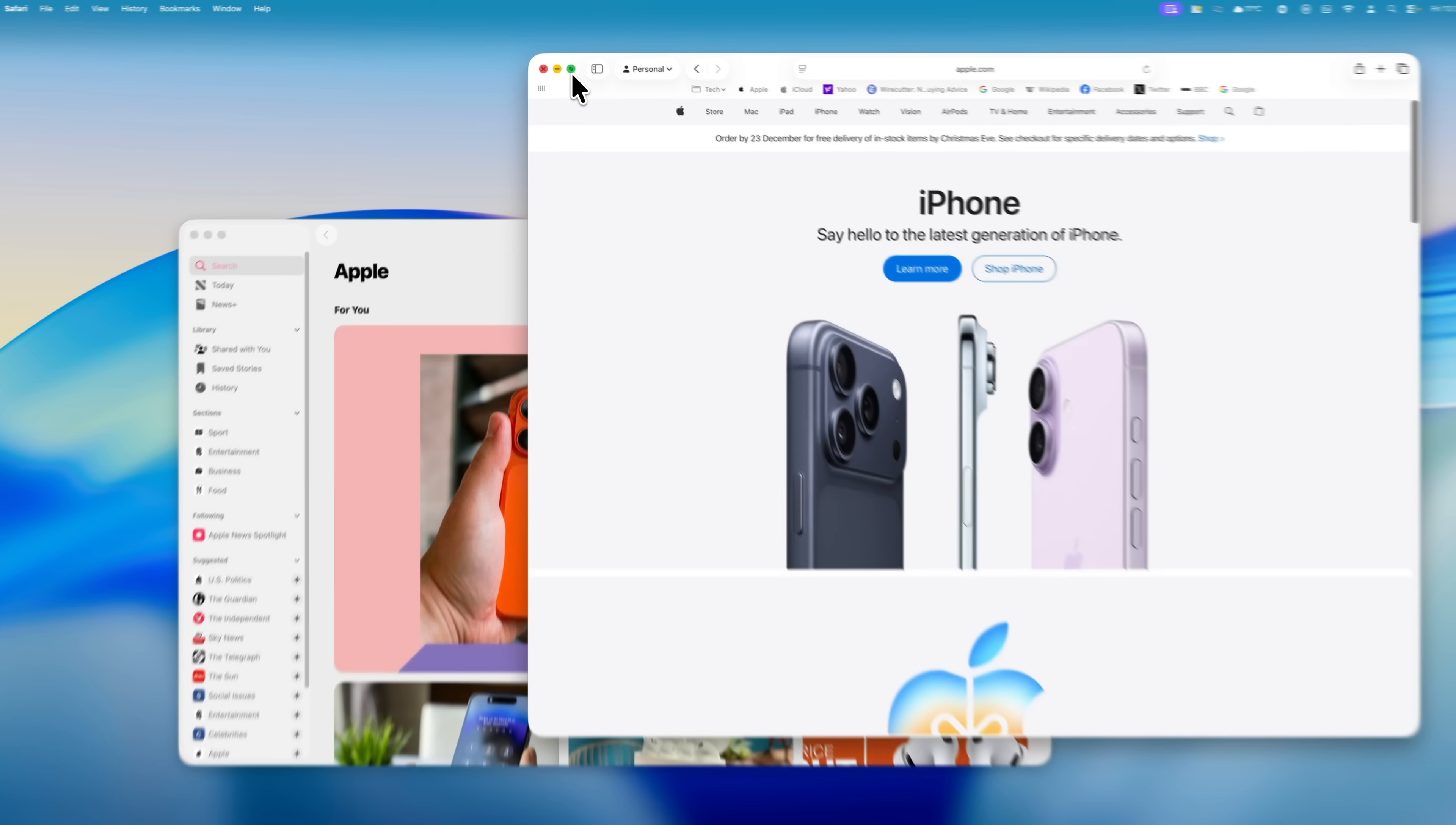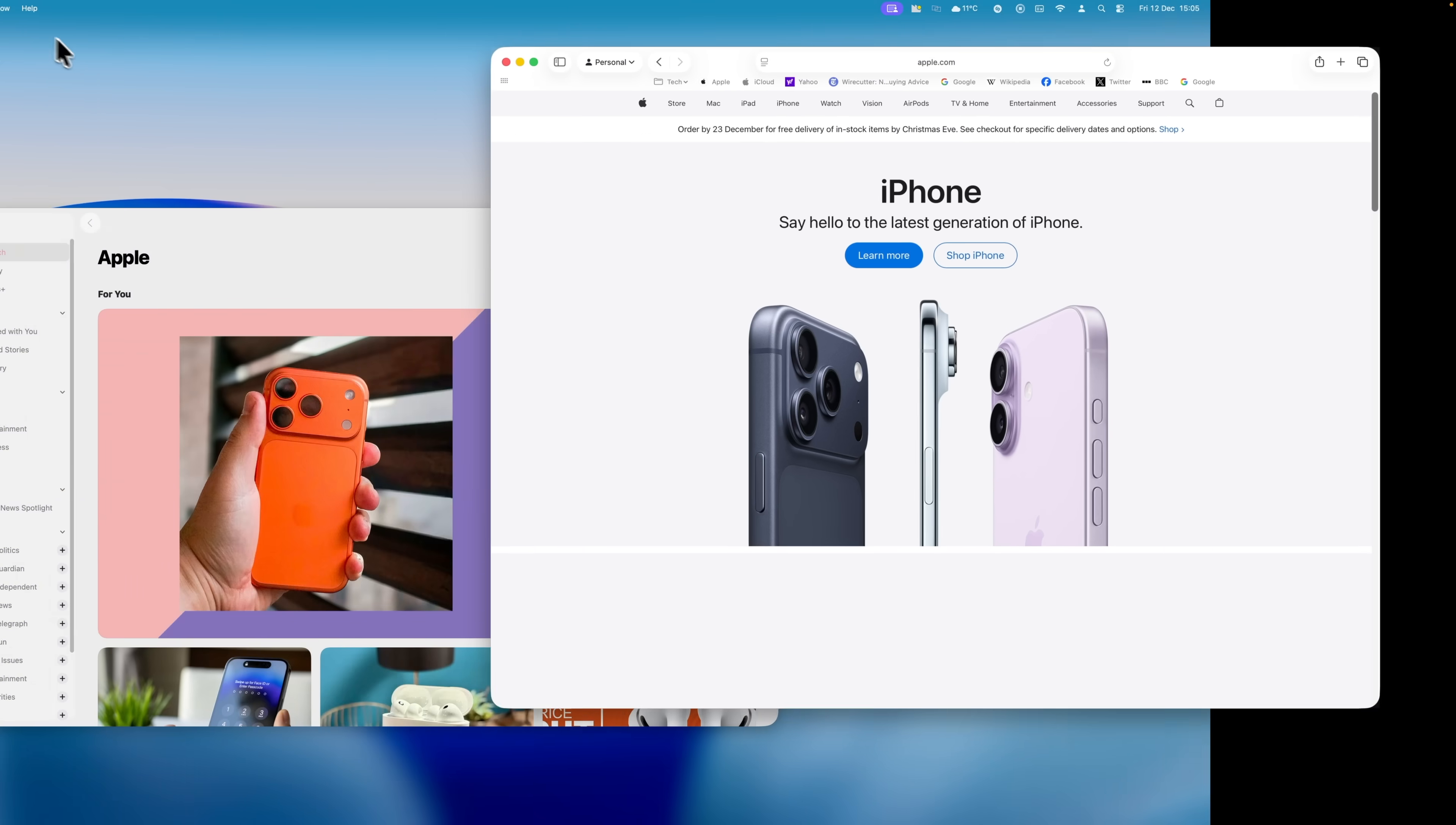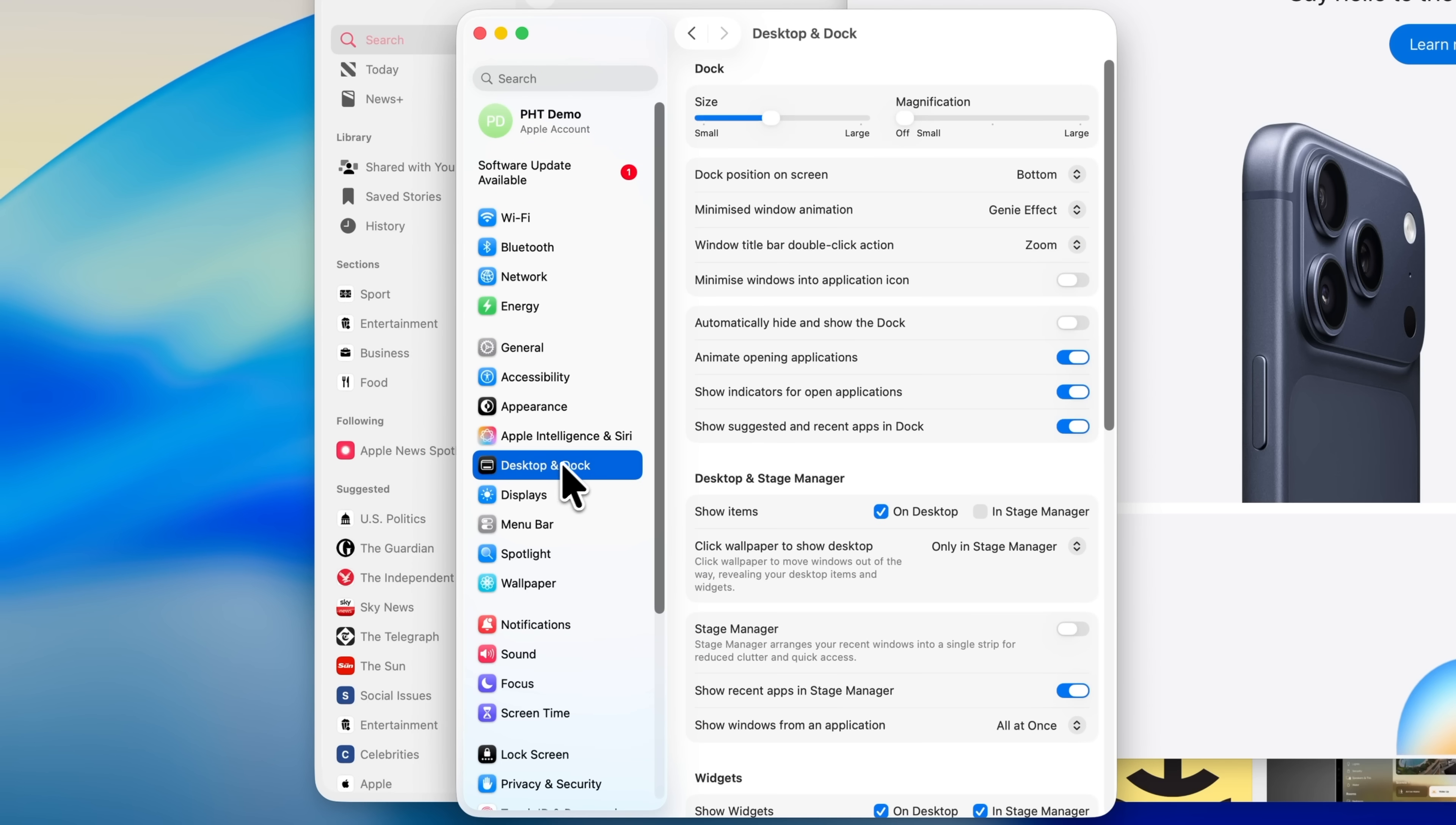Let's start with the green button. When you click it, the app jumps into full screen, moves you to a separate desktop space, and hides the menu bar and clock. For a lot of people that's annoying. In most cases you just want the window to fill the screen while keeping the menu bar visible. To fix this, go into System Settings, choose Desktop and Dock, and look for 'Window title bar double click action.' Make sure this is set to Fill.